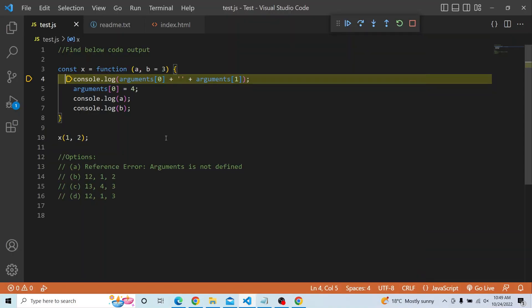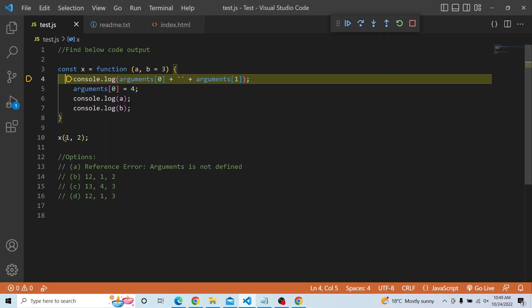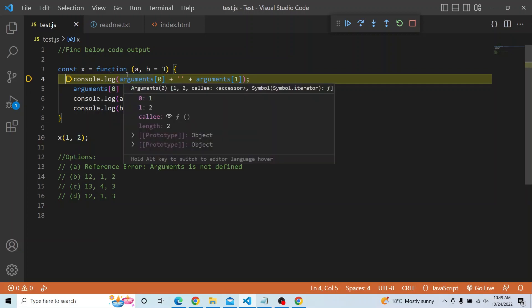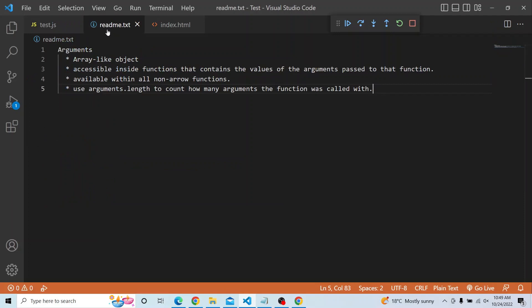Before we deep dive into the question, let's look at what arguments is all about. Arguments is an array-like object accessible inside the function body that contains the values of the arguments passed to that function. It is available within all non-arrow functions — it is not available for arrow functions, only for normal functions.